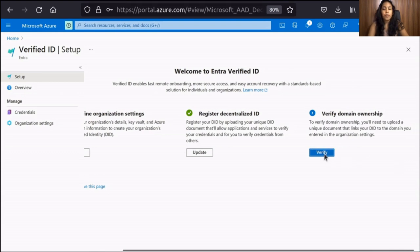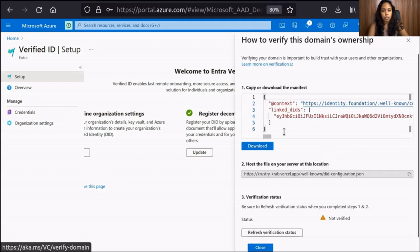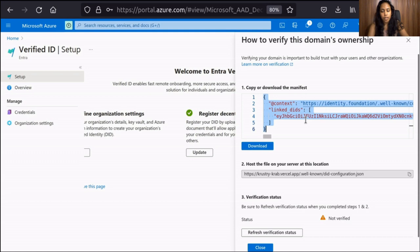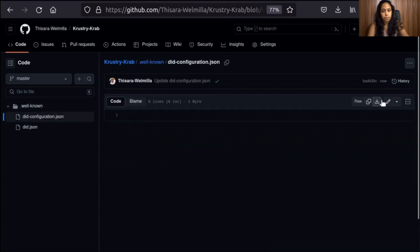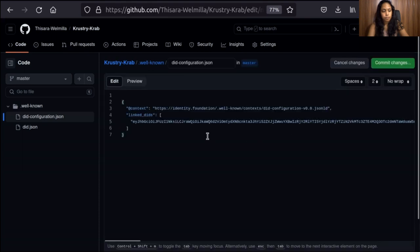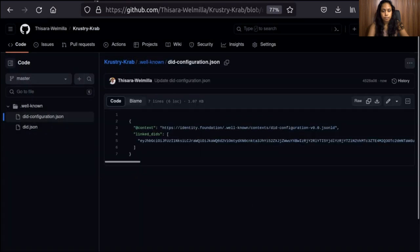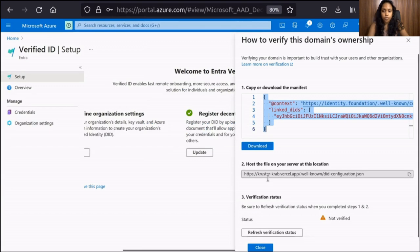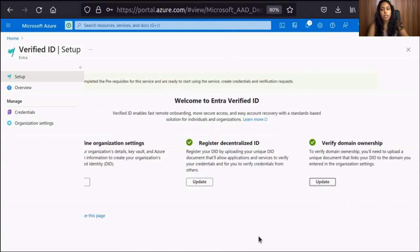As the last step here, verify domain ownership to establish the trust between the DID and the domain. Click Verify under Verify Domain Ownership. Copy or download the manifest file and host it under the well-known directory of your web server. After hosting the file, click Refresh Verification Status. If the system can access the hosted file, it will be indicated by a green tick on the status.